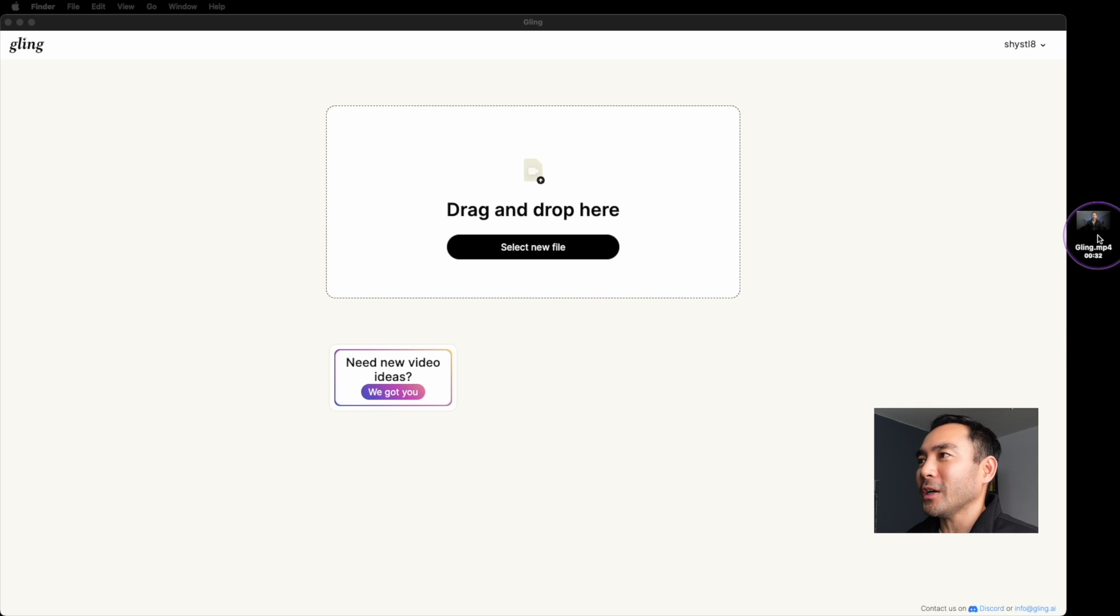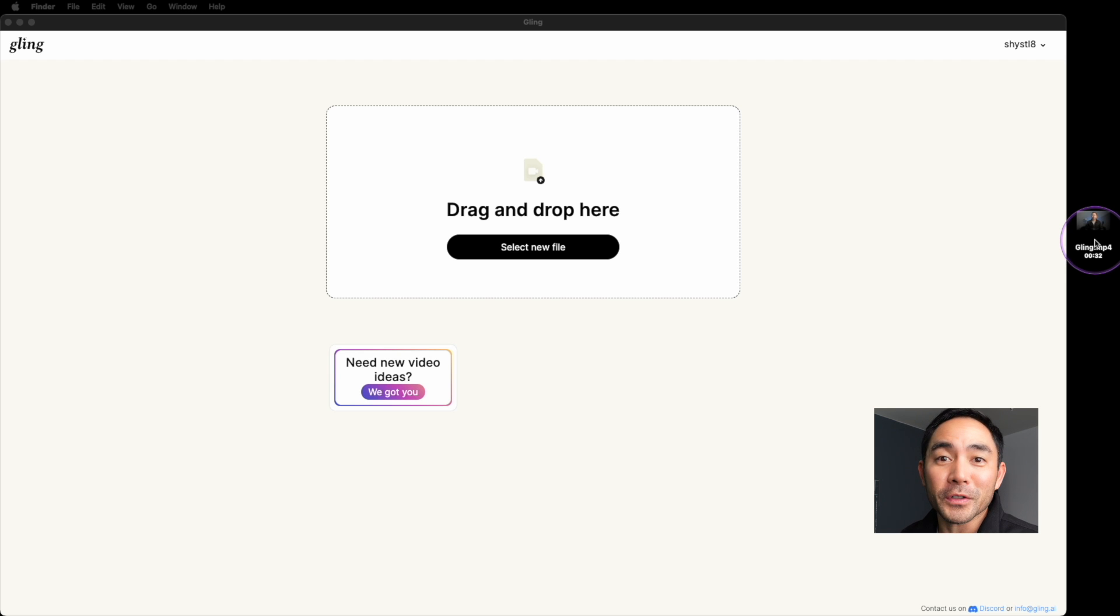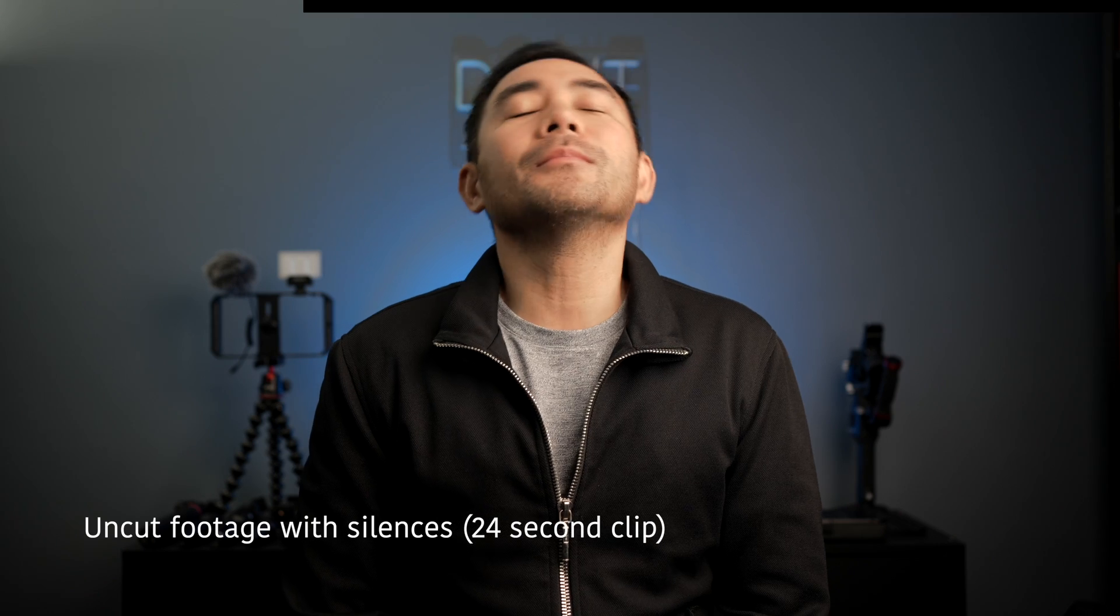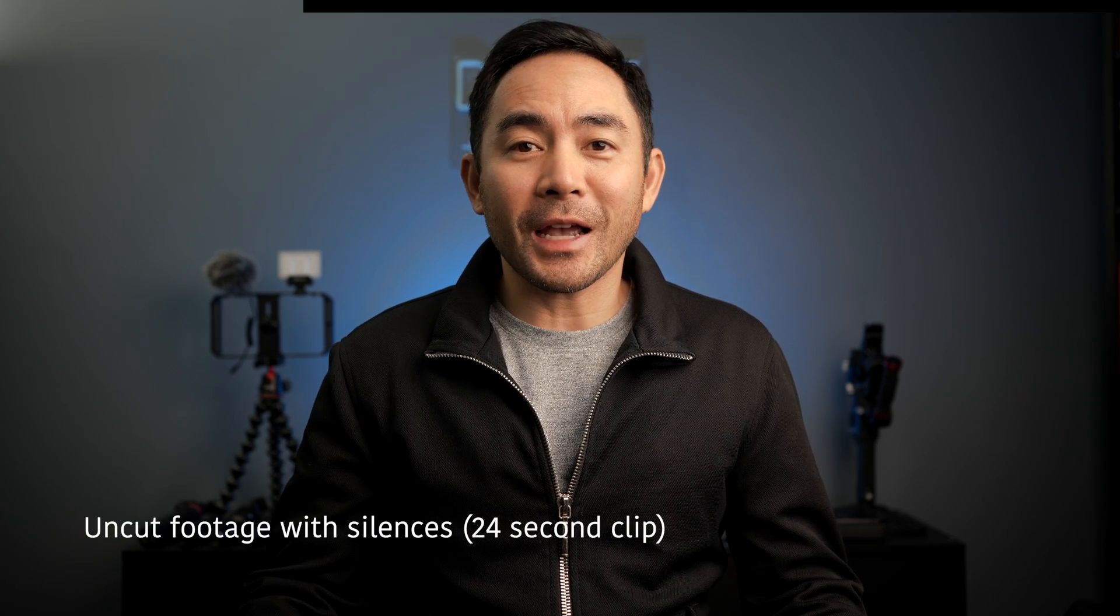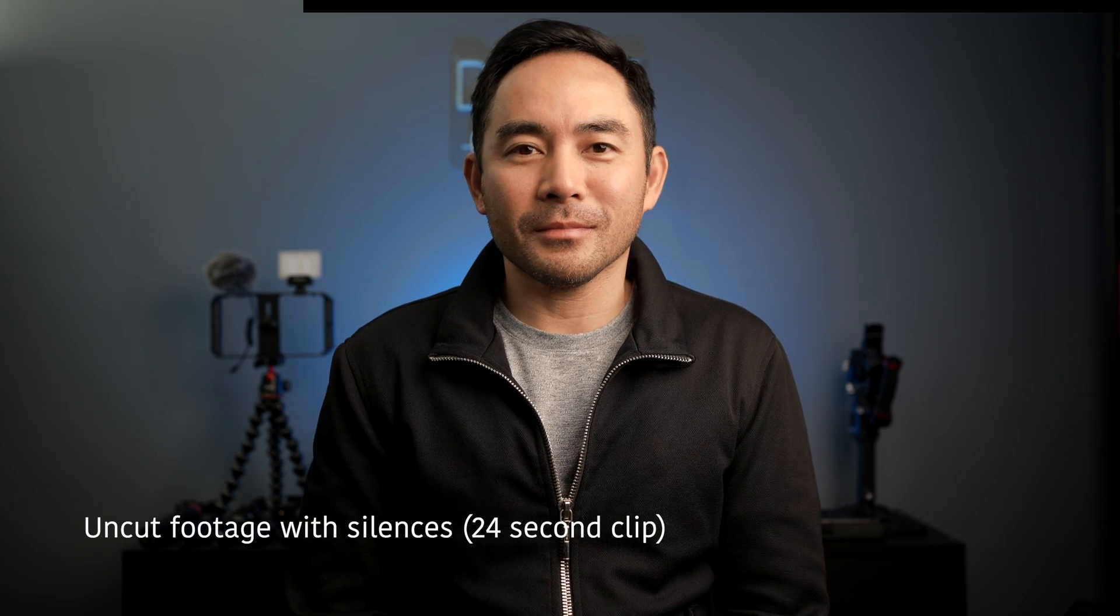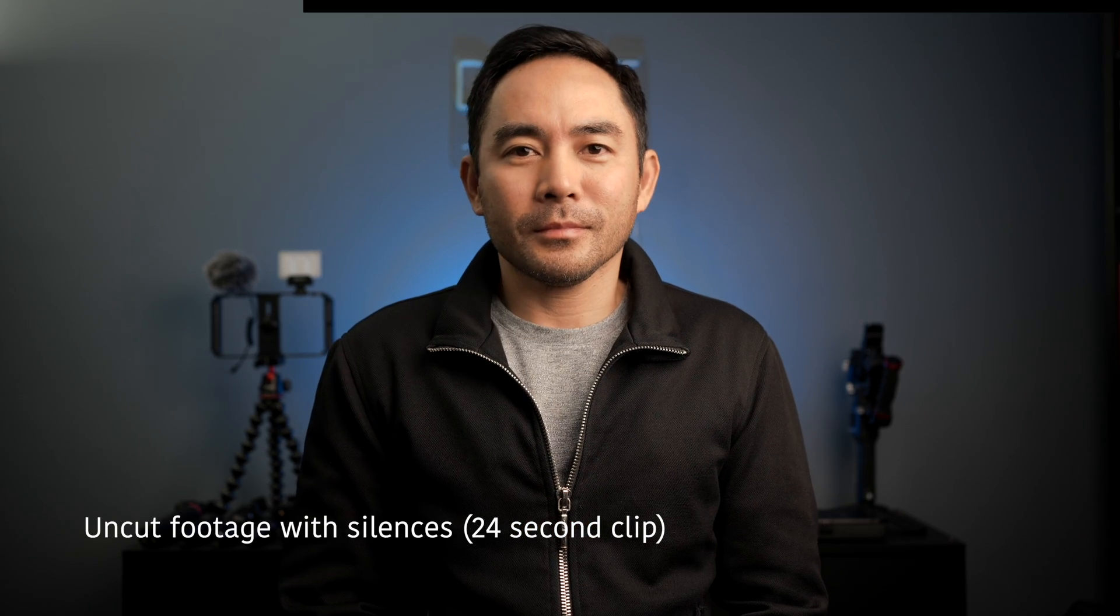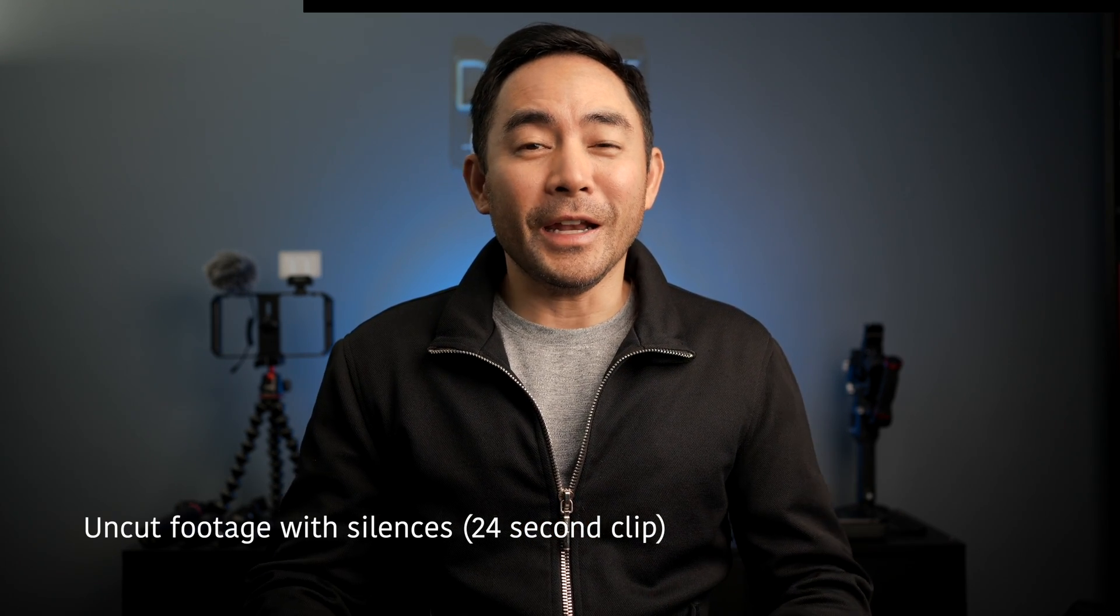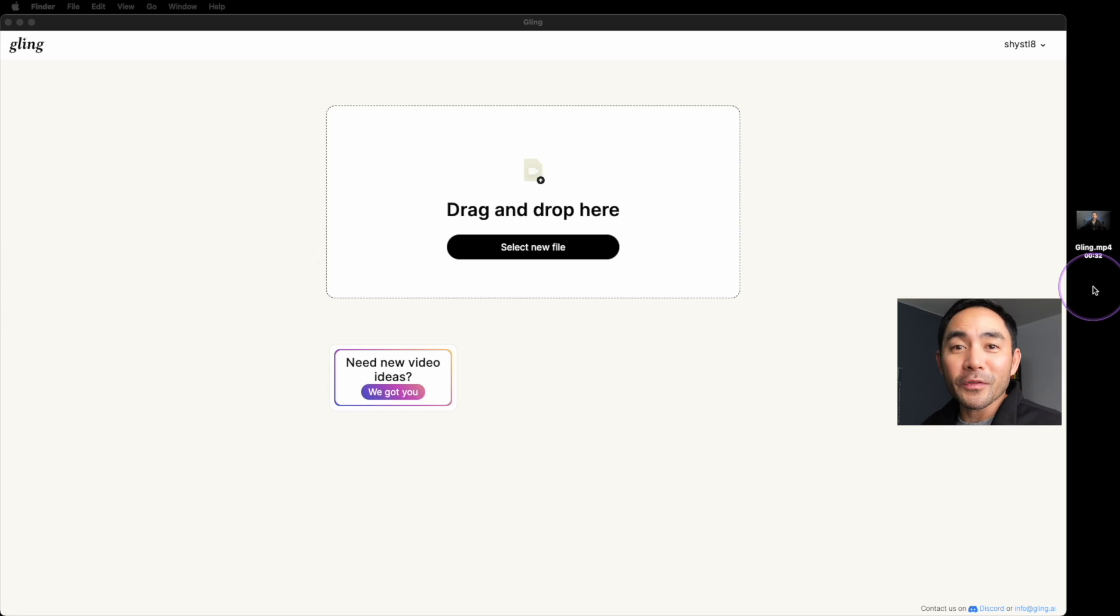So I do have a test file here. I recorded myself literally rehearsing some of my YouTube video clips, but I have a bunch of pauses and a bunch of silences. Let's go ahead and watch the original uncut file first. Welcome back to the channel. My name is Shai. Today I'm super excited because we're going to be talking about how to edit, but edit efficiently. I'll be introducing a new software called Gling, and it's powered by some AI.